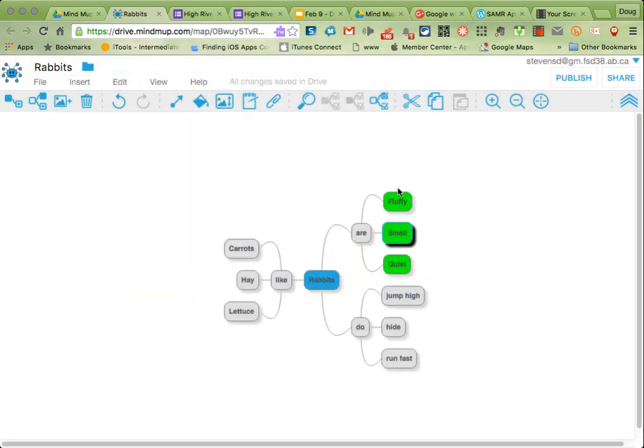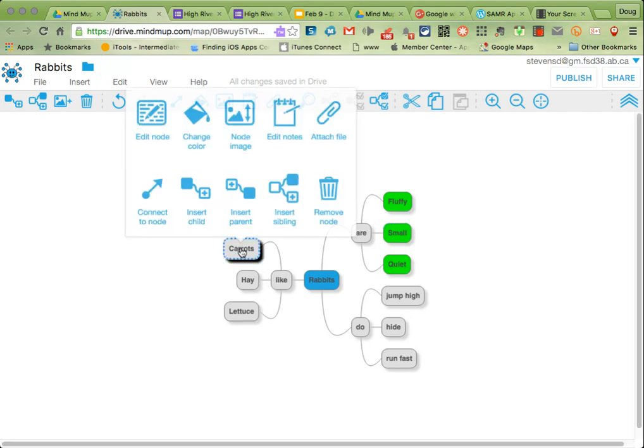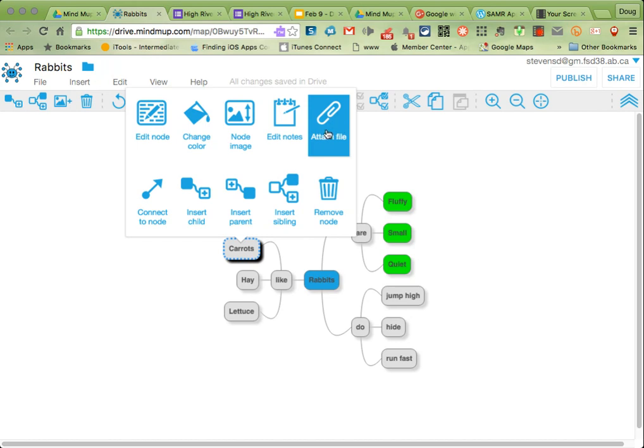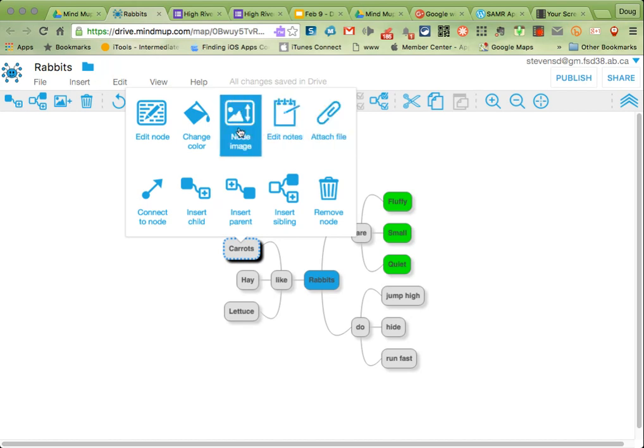If I want to, I could actually take carrots and I could attach a file. So if I had a document or a picture about carrots, I could just click there and add it.